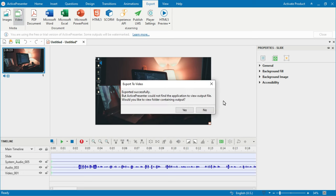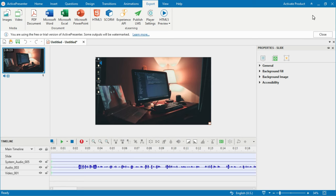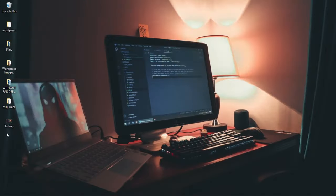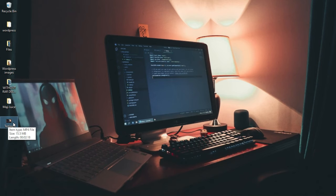Once exporting is done, you'll see a notification saying the video was exported successfully. You can preview it or go straight to the output folder. Since we exported to the Desktop we can go there, and the video is ready to send to your video editor — the sound is recorded inside and everything is exported together.